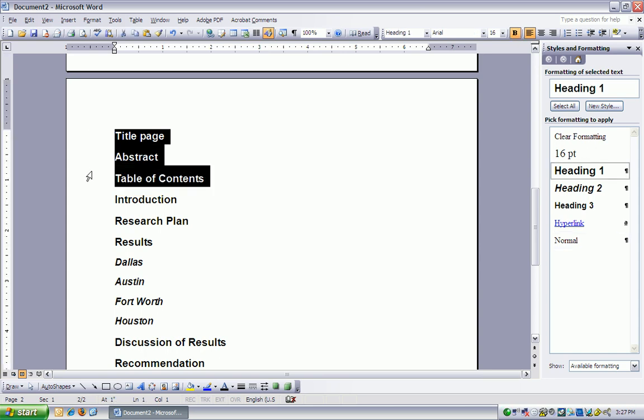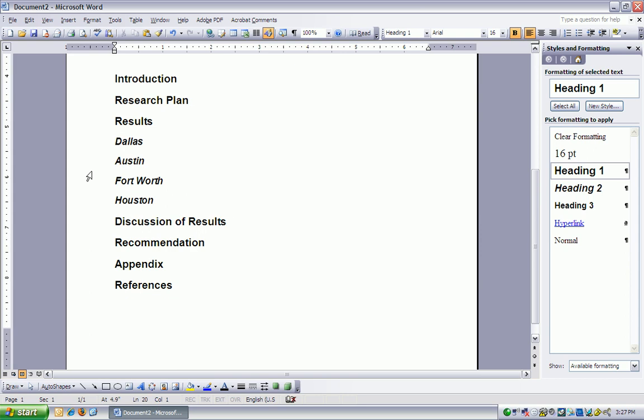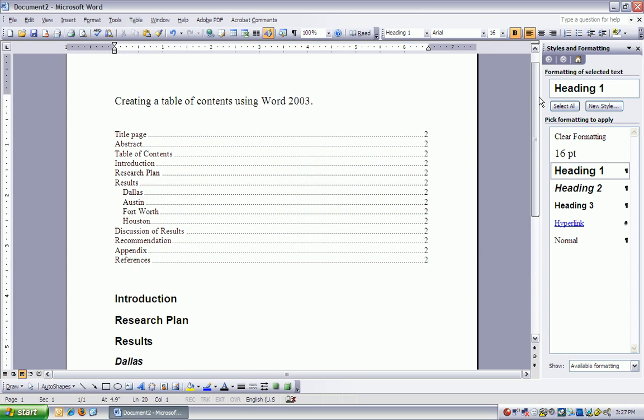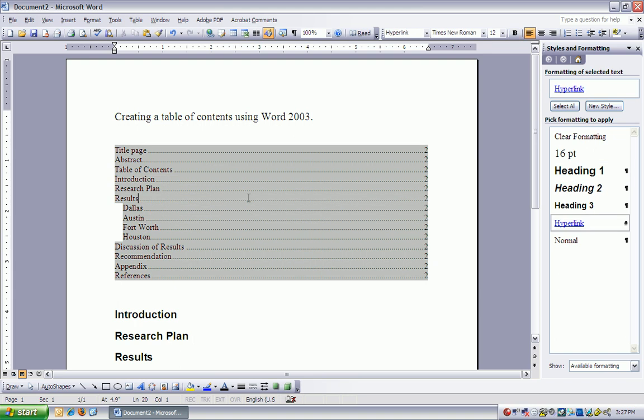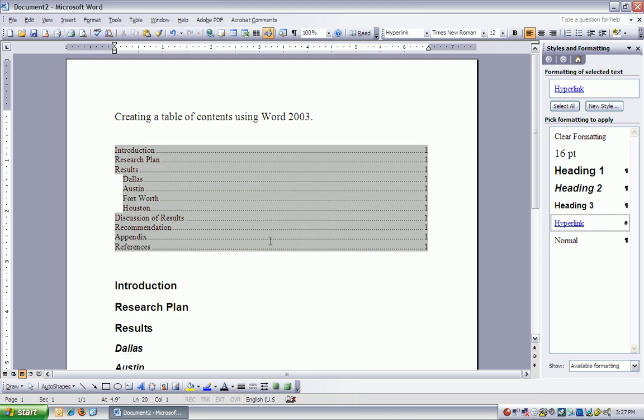Now I'll scroll back up, I'll right-click on my table of contents, update field, and you notice that those headings I don't need have automatically been taken out.